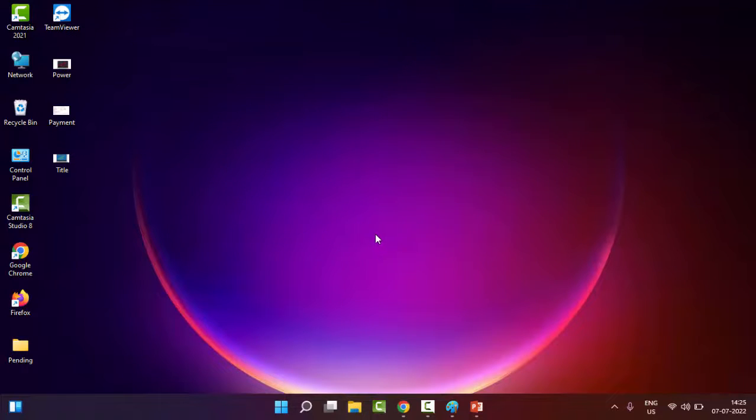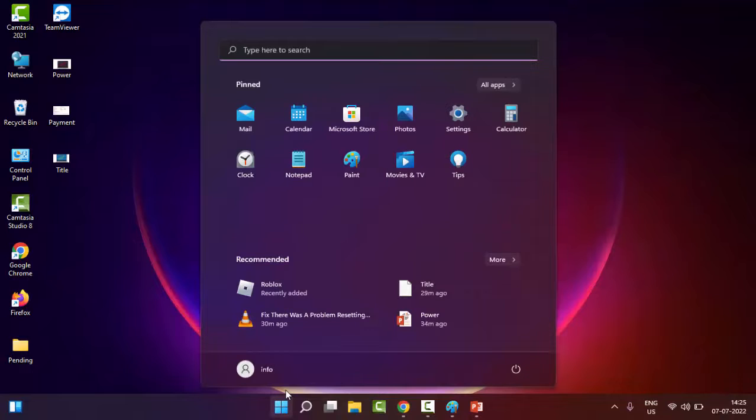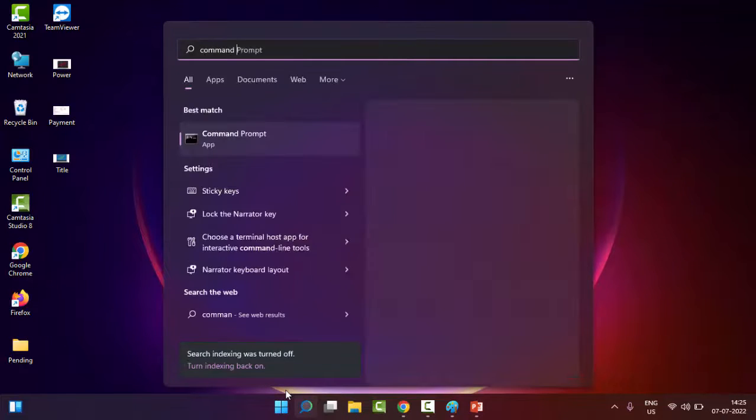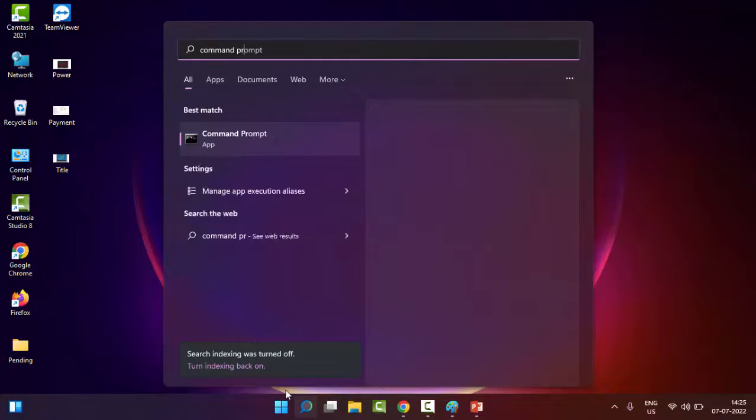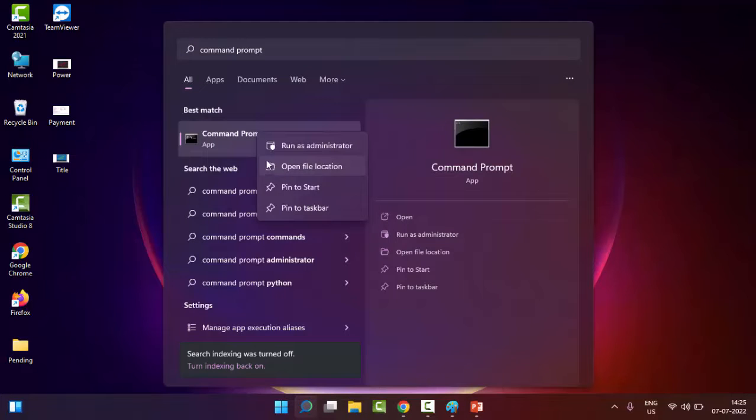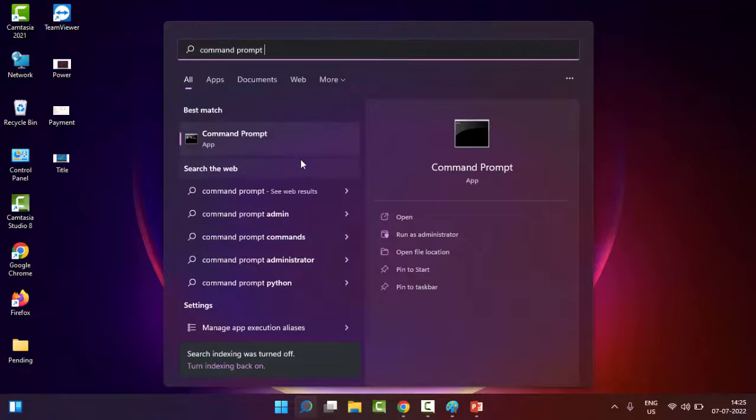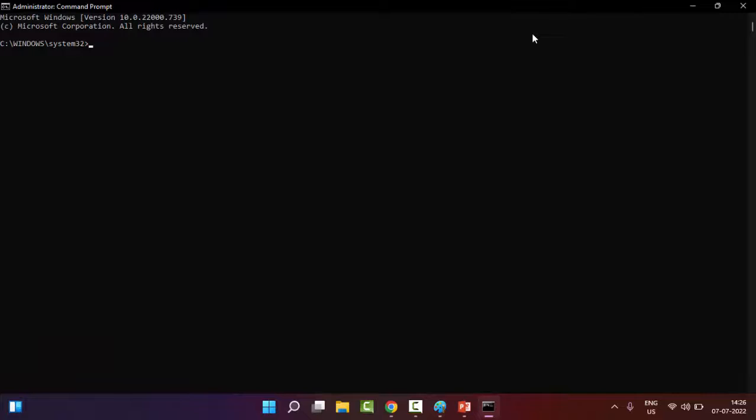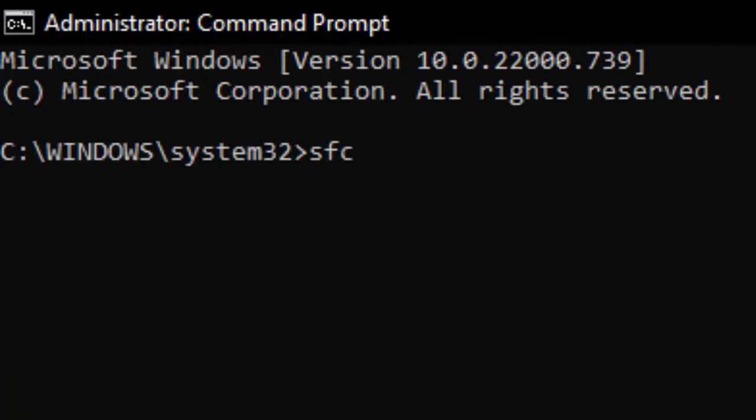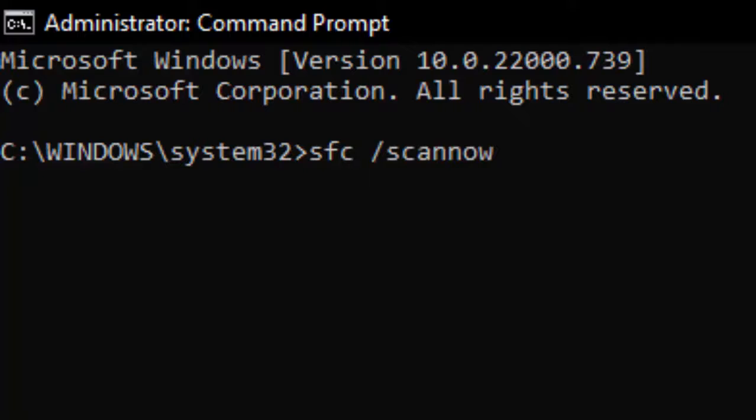The fourth method: go to Start, type 'command prompt', right-click and select Run as Administrator. Type the command 'sfc space forward slash scan now' and hit Enter on your keyboard.